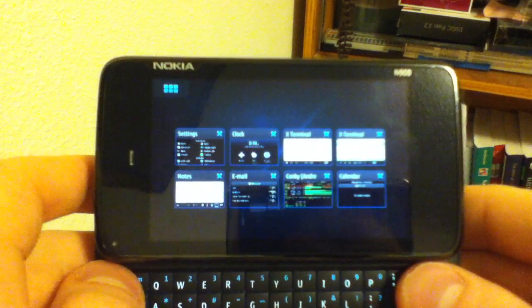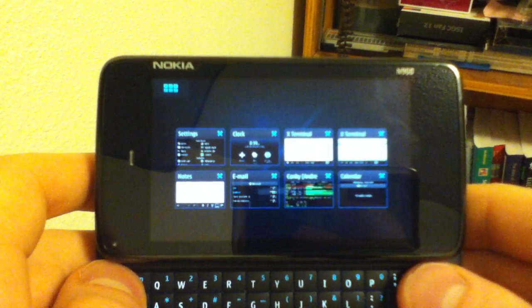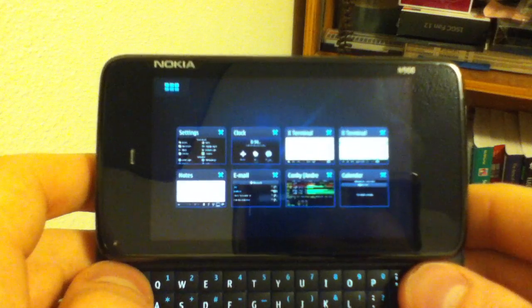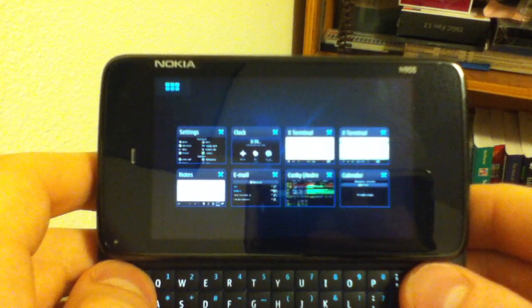The point of this video is to demonstrate how multitasking works on the Nokia N900 when using keyboard as an input device.